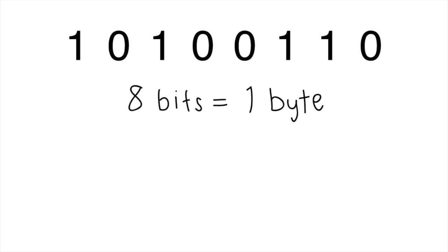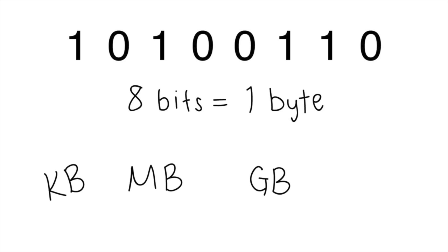A group of them is a byte, which we usually talk about as kilobytes, megabytes, gigabytes, and terabytes.